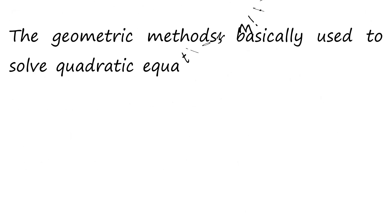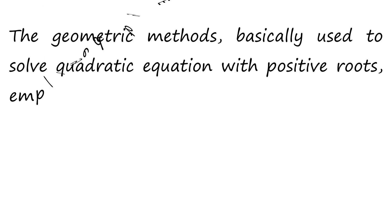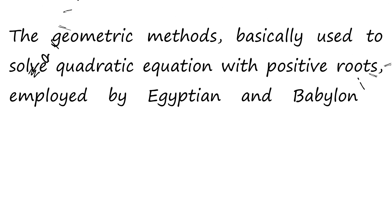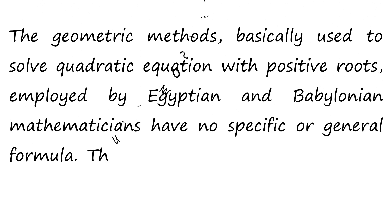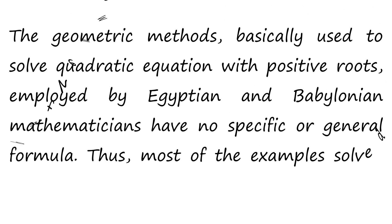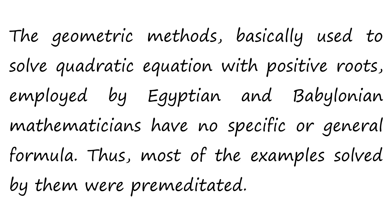The geometric methods, basically used to solve quadratic equations with positive roots, employed by Egyptian and Babylonian mathematicians, have no specific or general formula. Thus, most of the examples solved by them were premeditated.